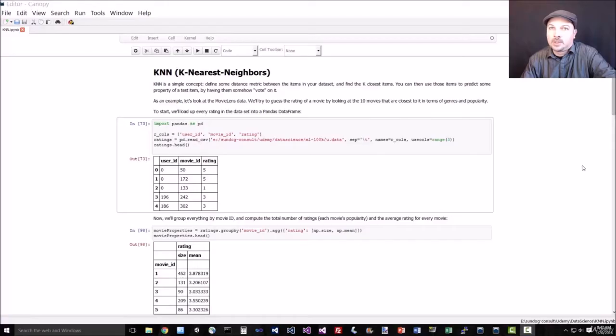Alright, we're going to actually take the simple idea of KNN, k-Nearest-Neighbors, and apply that to a more complicated problem, and that's predicting the rating of a movie given just its genre and rating information. So let's dive in and make that happen.